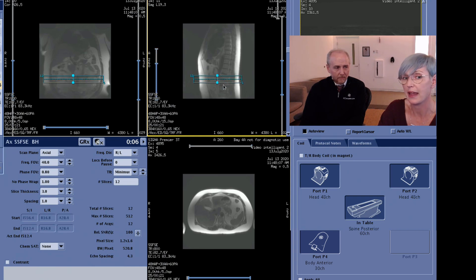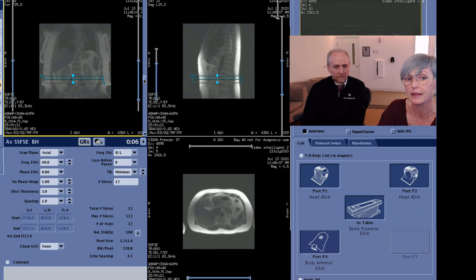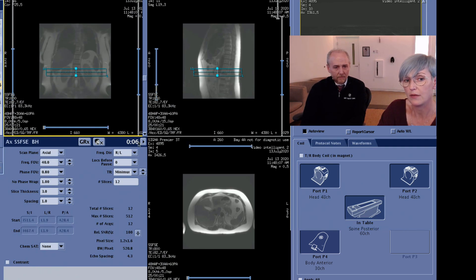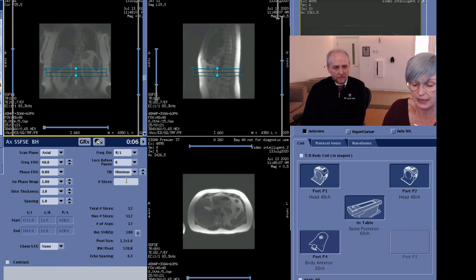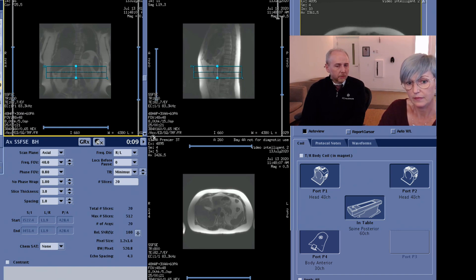Thinking about the acceleration we are using and everything else — in this case I just want to cover the kidneys here. Maybe I'll use some more slices. Yeah, that's really nice about AirTouch.